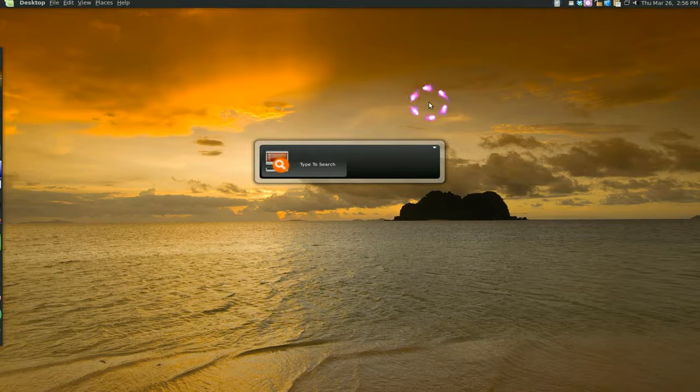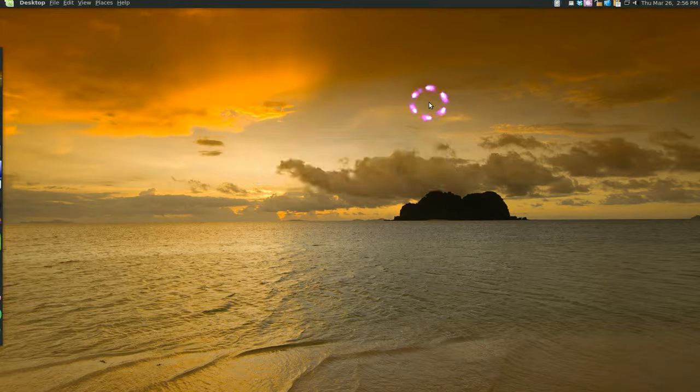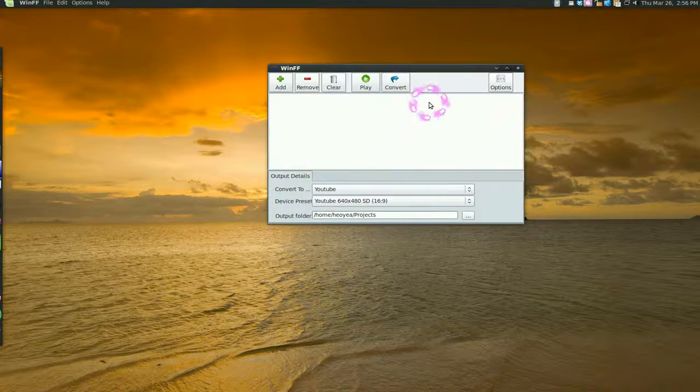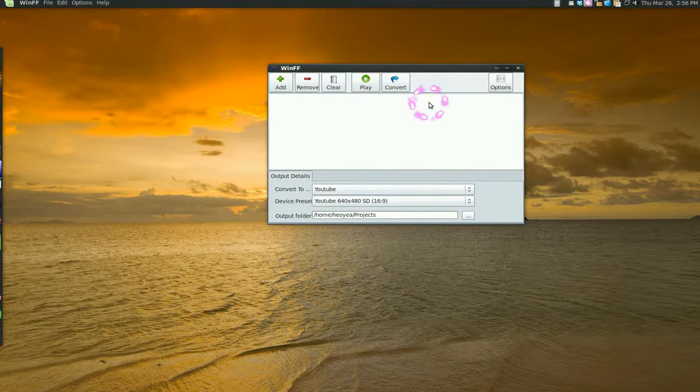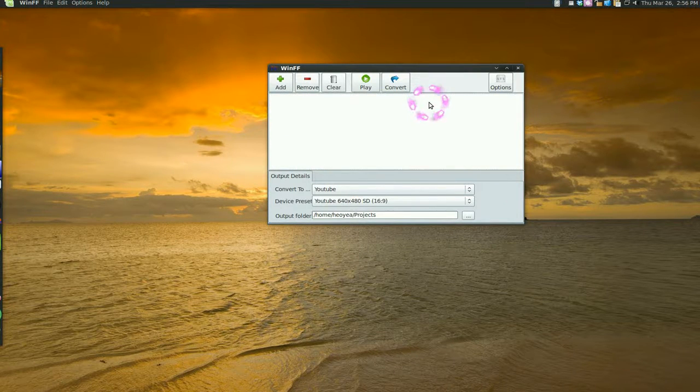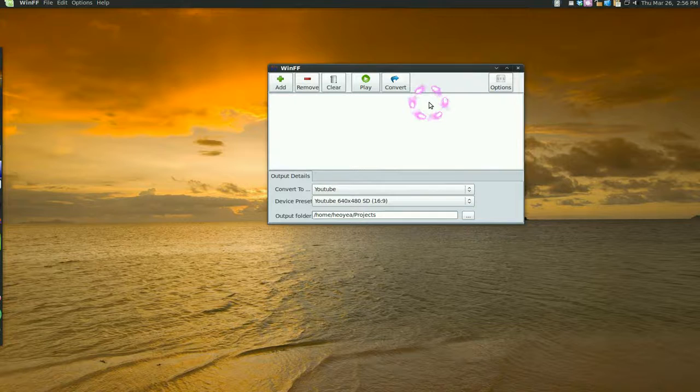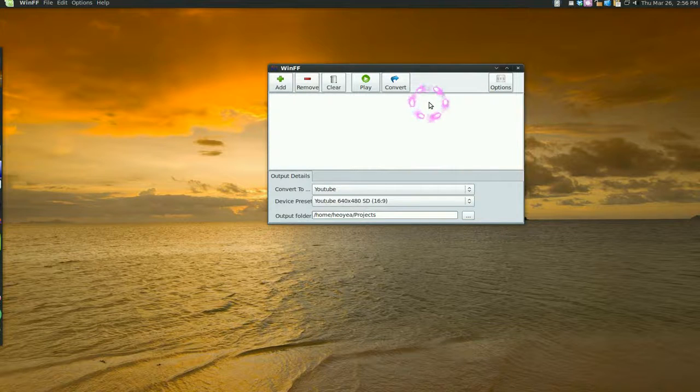If I just type W it will pop out WinFF, see. And it remembers what I've done, which program I use a lot, and that would be my first option. So that's what I like about GNOME DO.